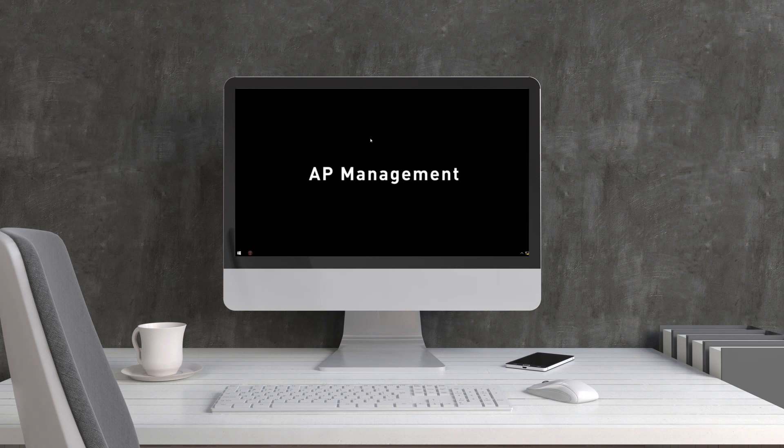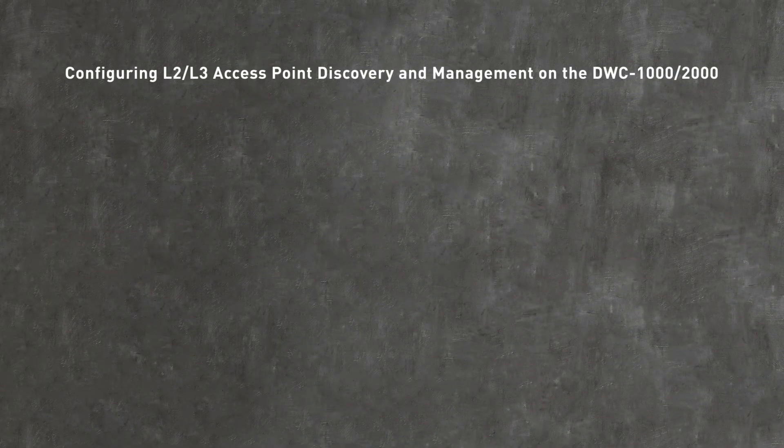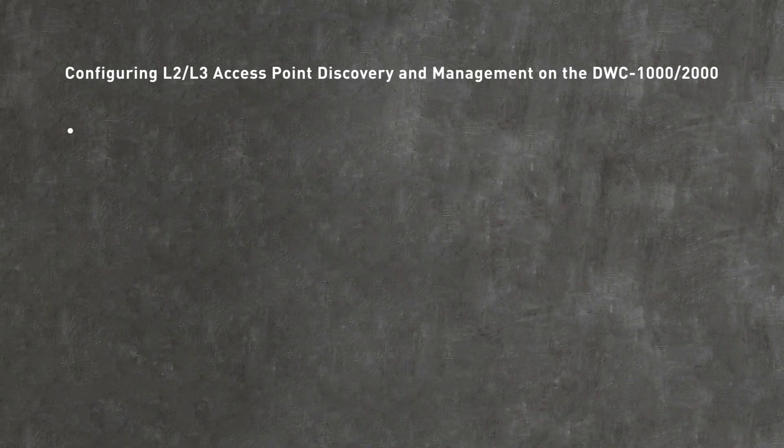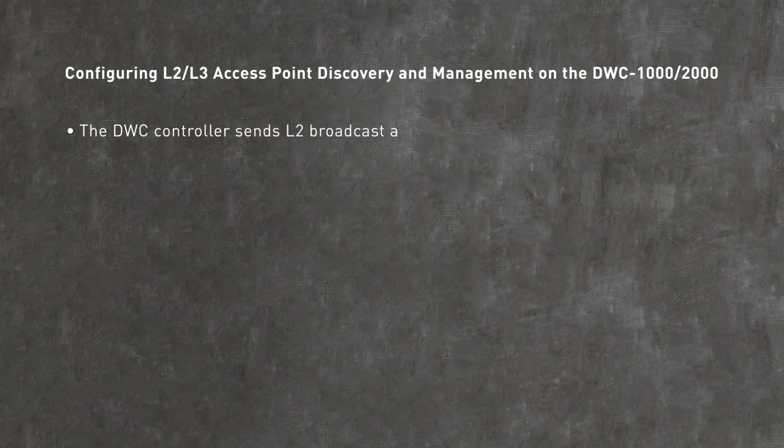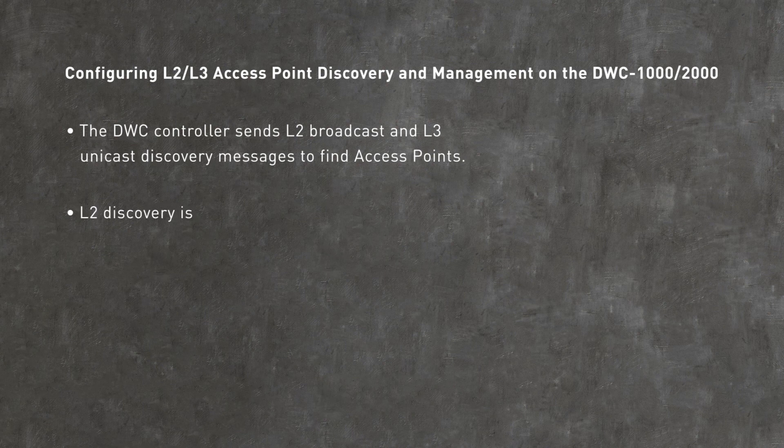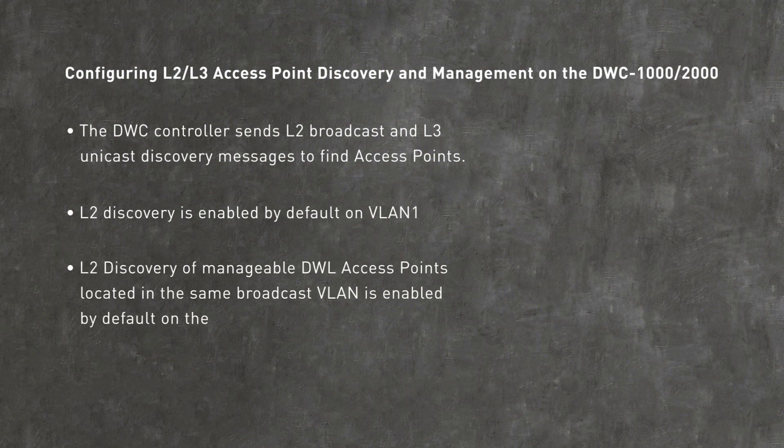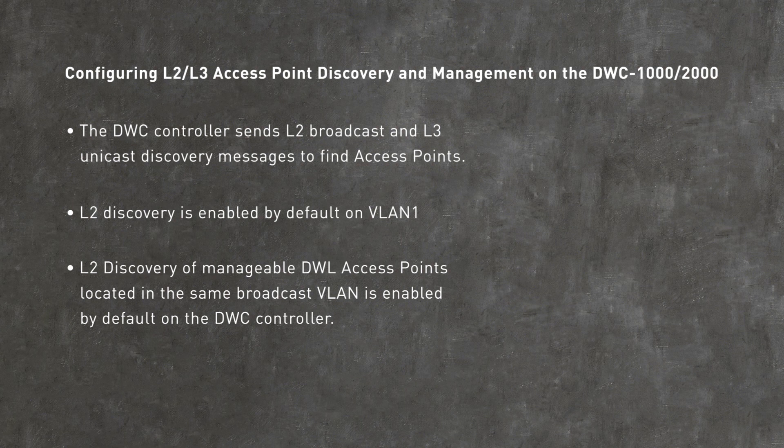Before you can discover and manage DWL access points with the DWC controller, take note of the following. The DWC controller sends L2 broadcast and L3 unicast discovery messages to find access points. L2 discovery is enabled by default on VLAN 1. L2 discovery of manageable DWL access points located in the same broadcast VLAN is enabled by default on the DWC controller.